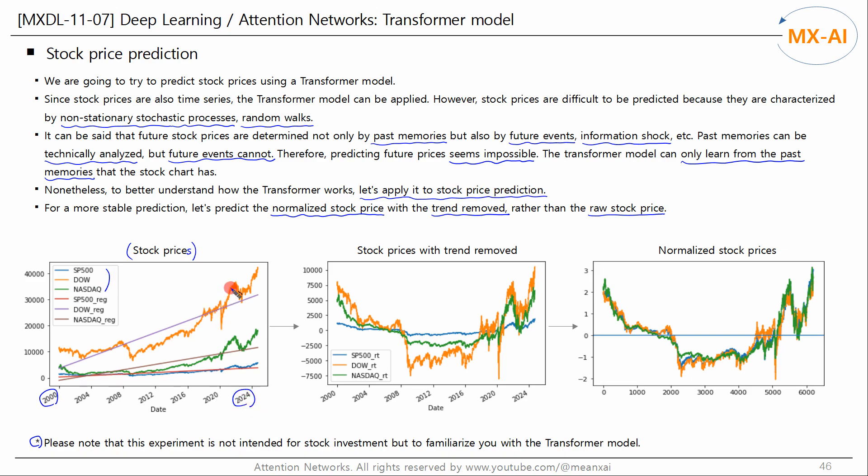You can see that the stock prices fluctuate with their long-term uptrends. Typically, stock prices are non-stationary time series — that is, a time series with a trend whose statistical properties change over time. These properties make it difficult to predict non-stationary time series. For this reason, we would like to predict the weak stationary time series where the long-term trend is removed. Removing the short-term trend would produce a strong stationary time series, but this is not easy, so we will only remove the long-term trend.